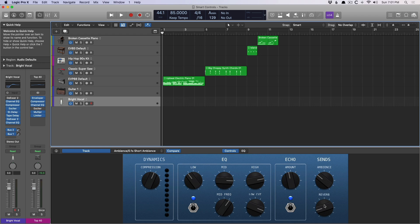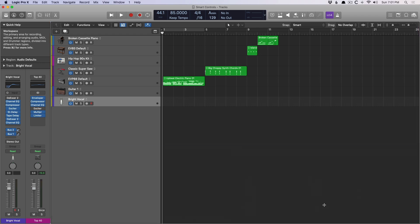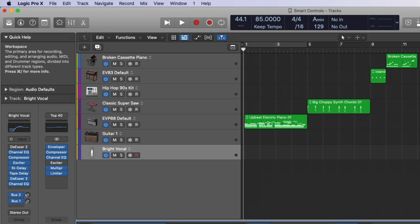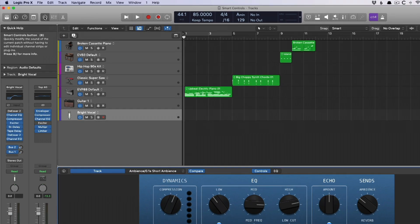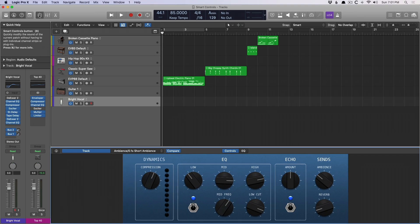And to access smart controls, use either key command B or go up to this button that looks like a knob on a controller and just pop it open. Now, the biggest value of smart controls is that you can actually customize your own smart controls for your patches and channel strip settings. But before we dig into that, I just want to show you the different views and the different controls that you can have access to.